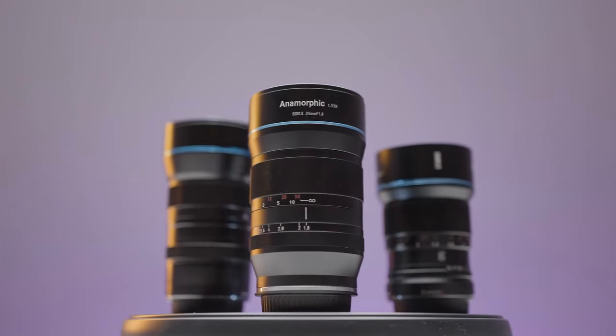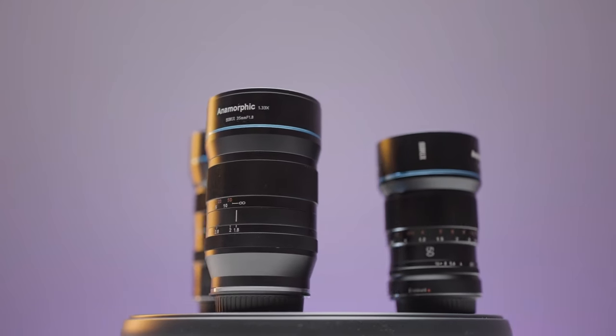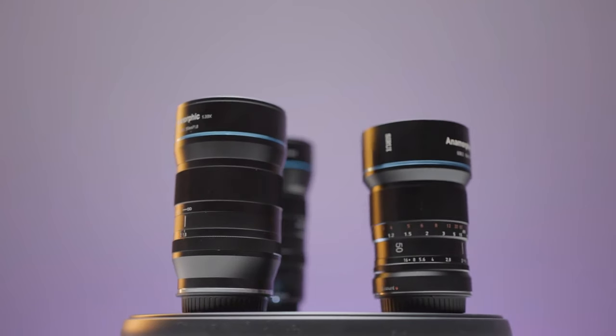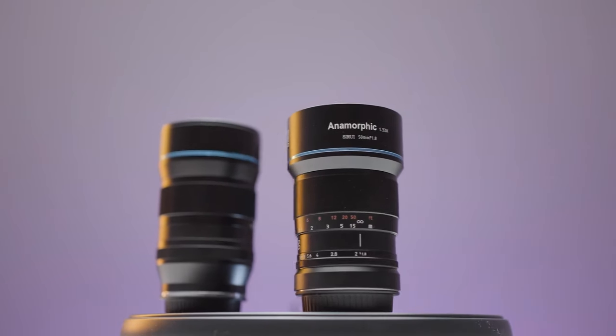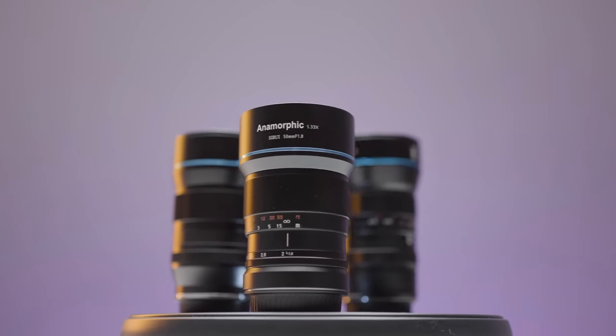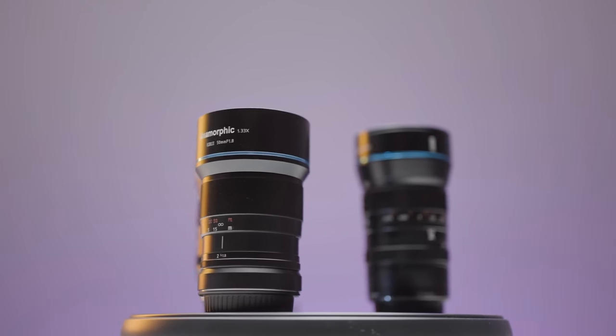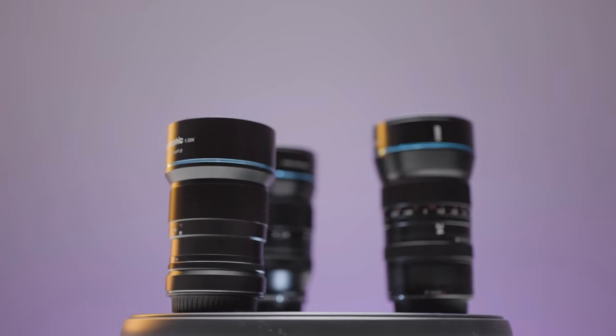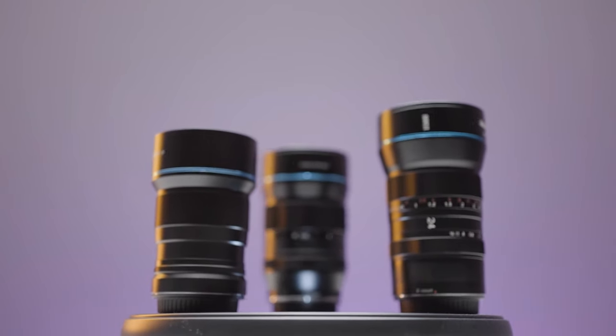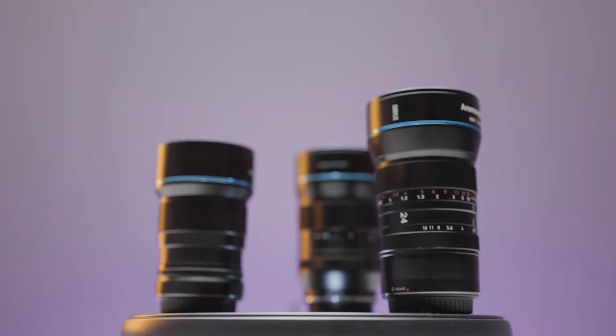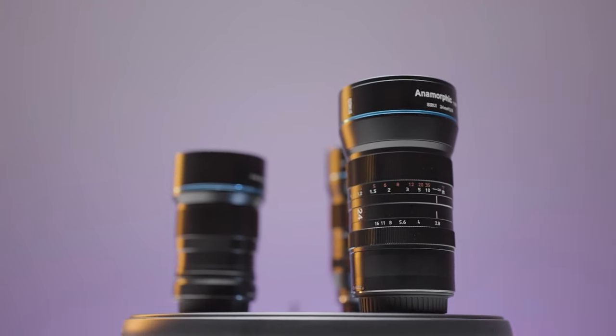While GANs can provide high-quality samples and generate outputs quickly, the sample diversity is weak, therefore making GANs better suited for domain-specific data generation.